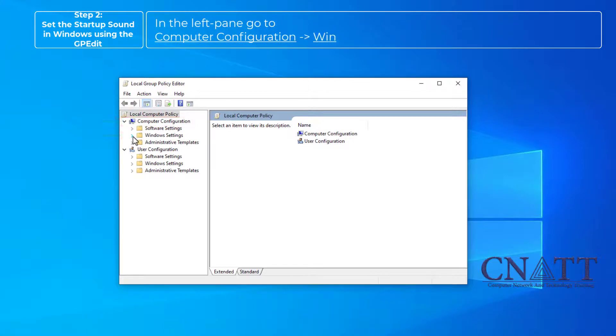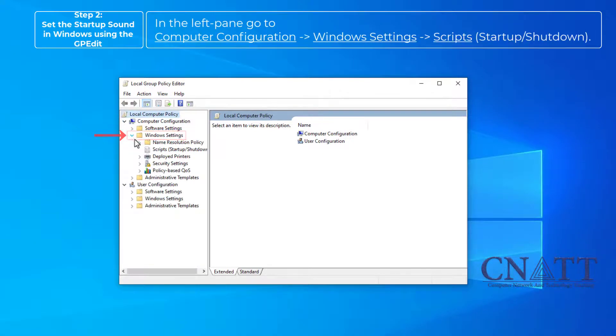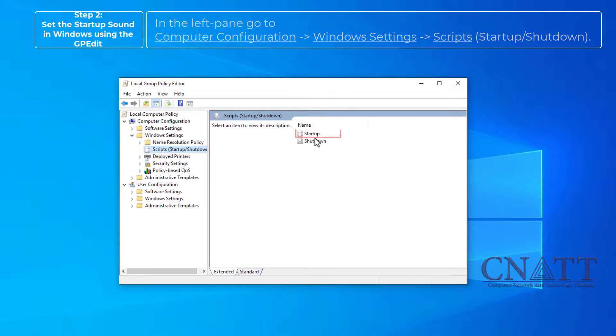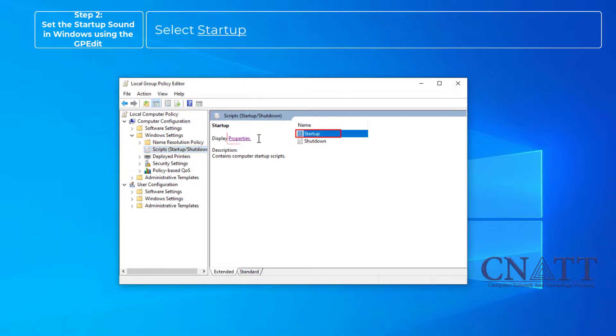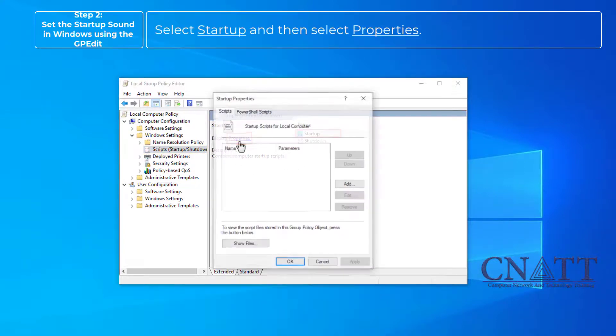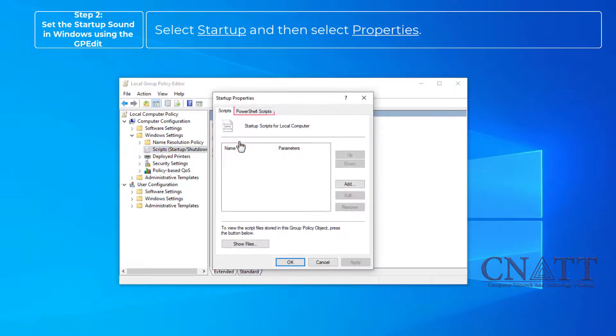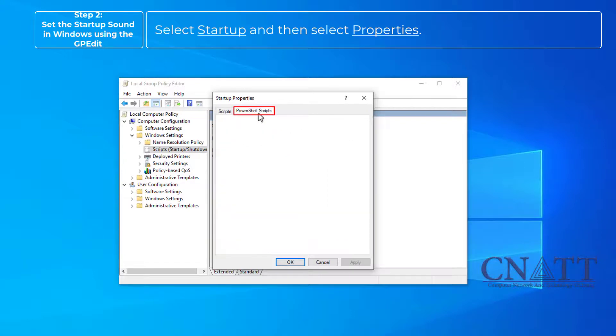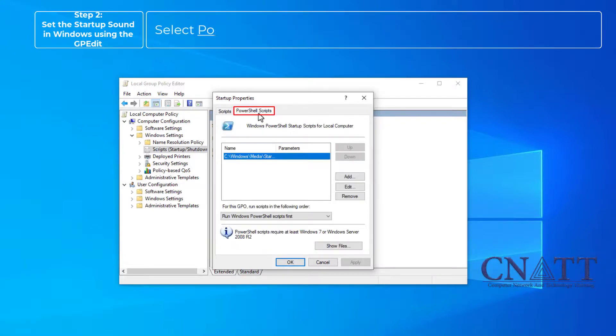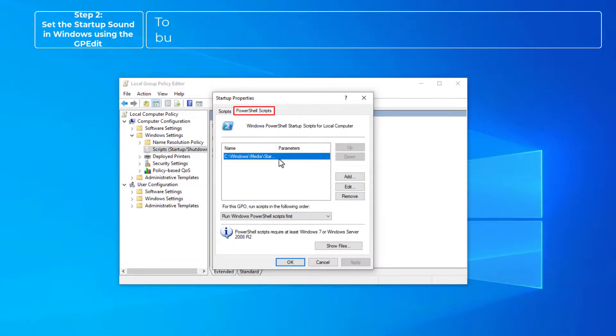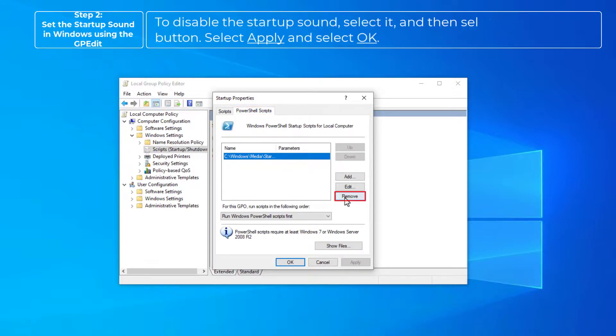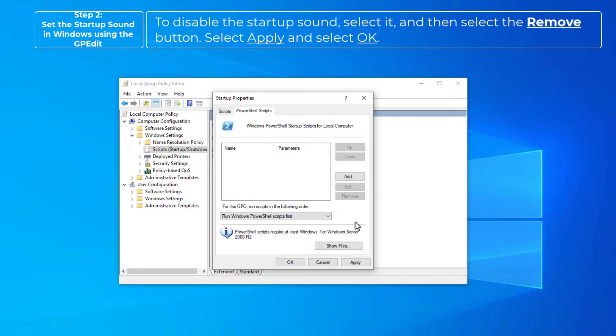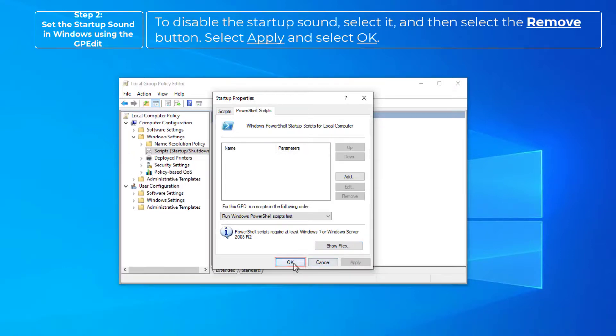Scripts, select Startup and then select Properties, select PowerShell Scripts tab. To disable the startup sound, select it and then select Remove button. Select Apply and select OK.